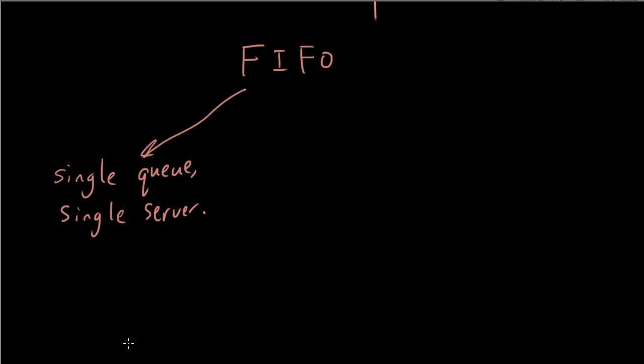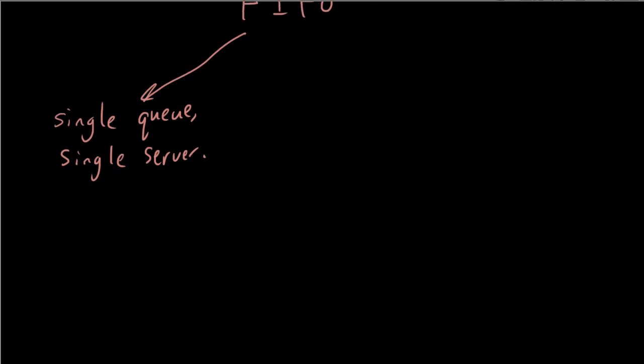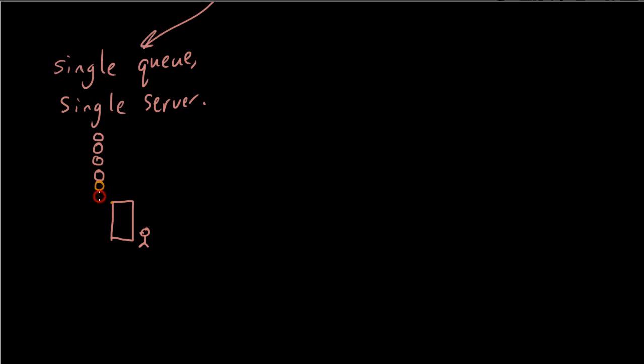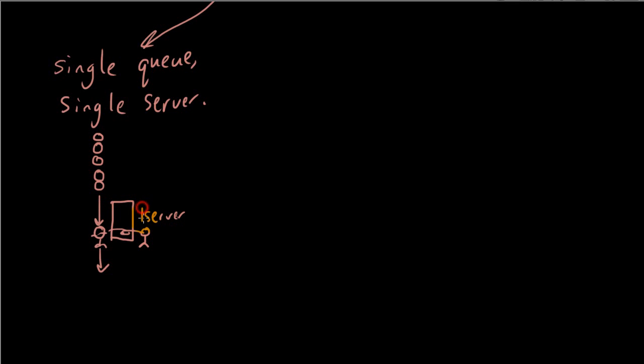So the first one is single queue, single server. And this usually happens at a very small shop. If you imagine you have a very small shop and this is the checkout counter and someone is standing here serving the customers and all the customers are lining up here. And then when it gets to your turn, you come down to about here. And the person takes your money and then you can leave the shop. That's single queue, single server. There's one line and there's one server.